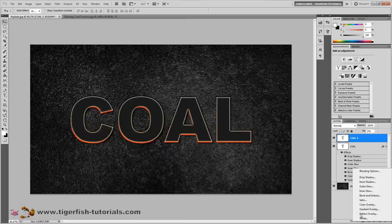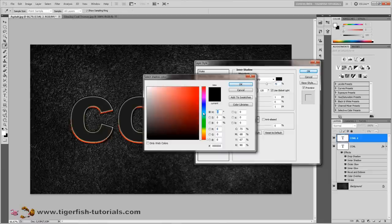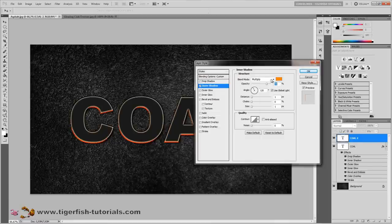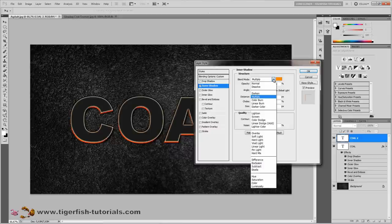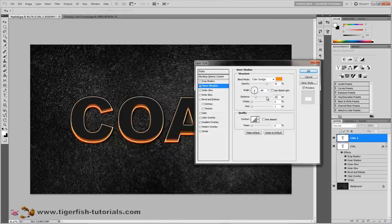Now add another bunch of effects. Choose effects and choose inner shadow. For the inner shadow, first change the color: dial in hue 30, saturation 85, brightness 95. Press OK. The blend mode is color dodge. Uncheck use global light and dial in minus 90 degrees. Distance is 20 pixels and size is 30 pixels. Anti-alias is checked.